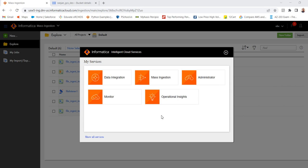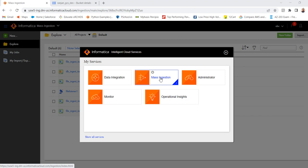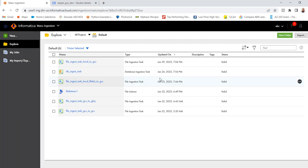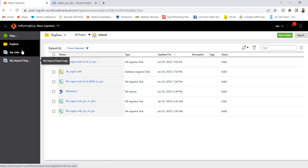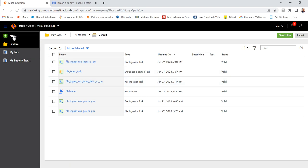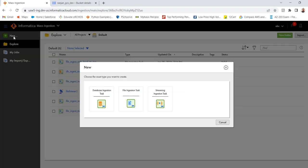Hello everyone, in this video I will explain how to use a machine ingestion file task in Informatica Cloud. So for that, already I have connected to IACS. Let me go to machine ingestion, click on machine ingestion, then go to new.